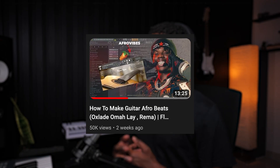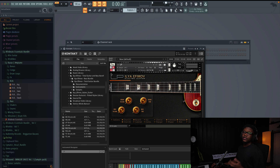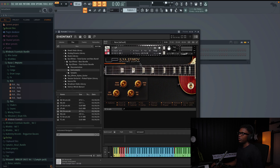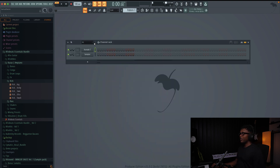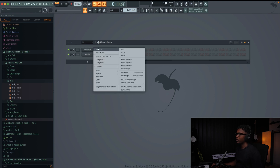Guys, remember the last tutorial we dropped on a full beat guitar? I was using a nylon acoustic guitar, but for this one we're gonna use an electric guitar. The plugin is KONTAKT and the library is ELP Electric Guitar. We're gonna try creating something very, very good. Our tempo is 100, so let's start by creating something.